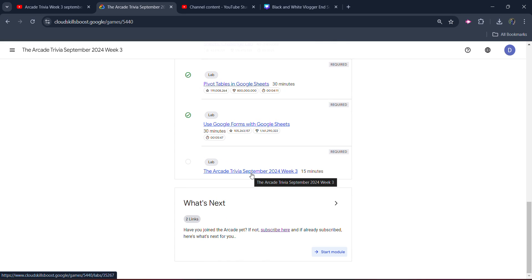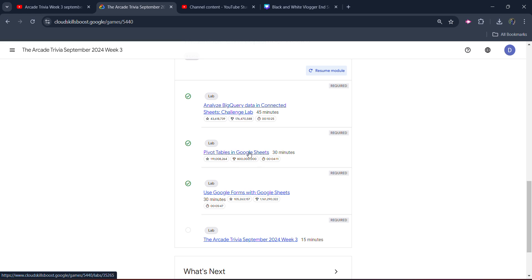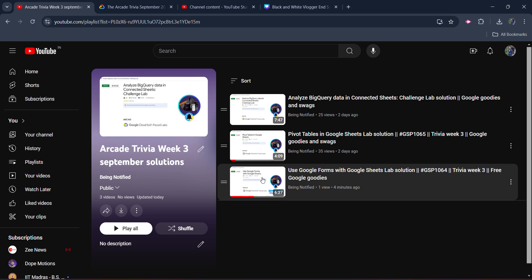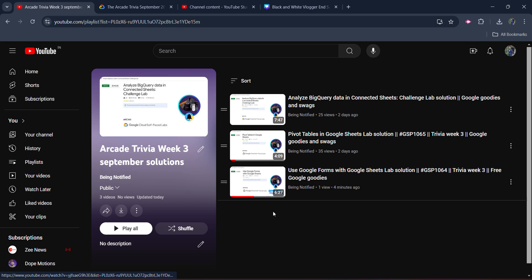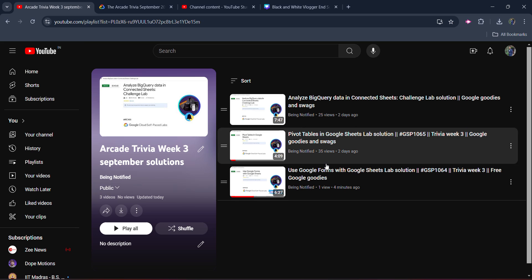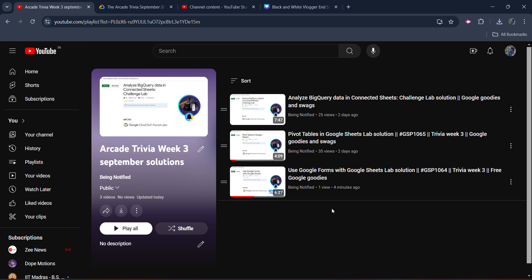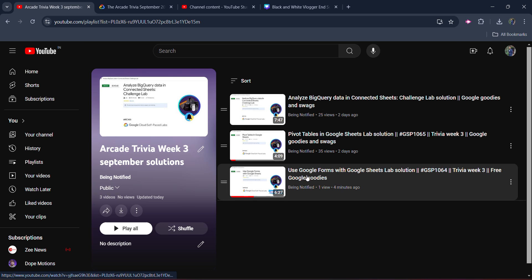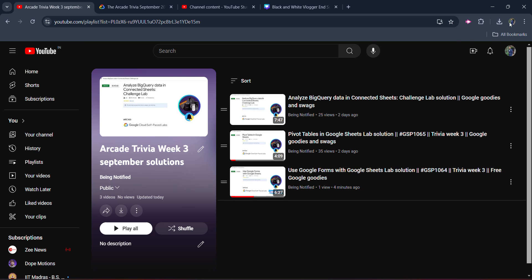So open the lab. Before starting the lab, I simply want to inform you that I already uploaded the solution of the previous three labs. The last three labs have been uploaded in the form of a playlist. You can access them, and the link of this playlist is in the description box. If you click on the video button, you will get the playlist.